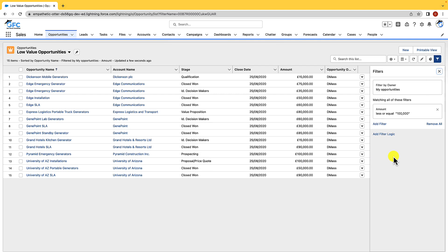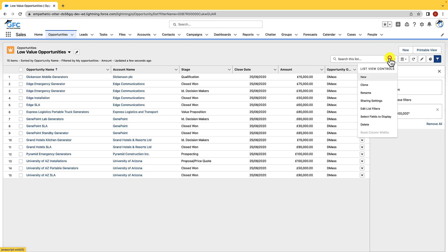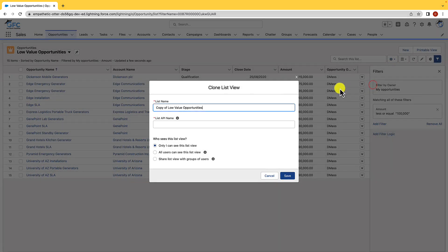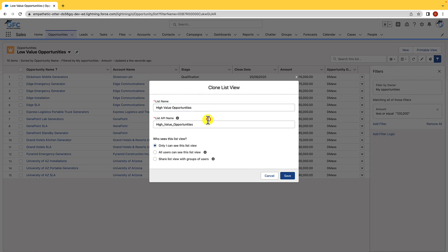But what about if we wanted to create a list view for high value opportunities? We could do that really really quick. Now we could just go and create a new list view as we've done there, but there's another way. Because we've already got what we're looking at, we just need to change the amount there. We're just going to go into the gear icon, we're going to hit clone, and then we can start changing it. So we're now going to call this high value opportunities. We'll leave the API name as it is and we'll leave this list view as only I could see this list view and we'll hit save.